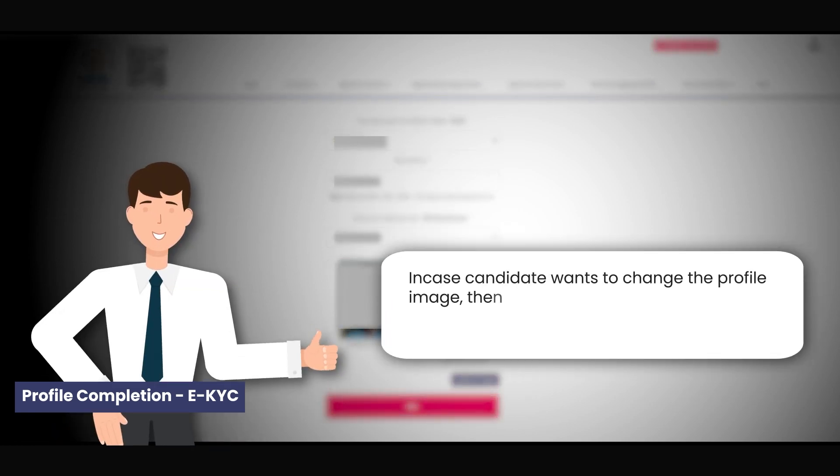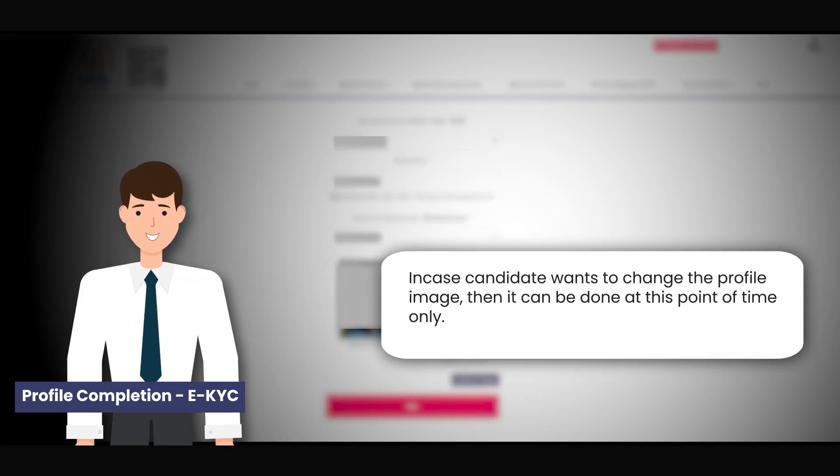In case candidate wants to change the profile image, then it can be done at this point of time only.